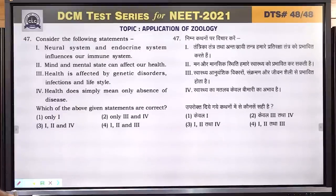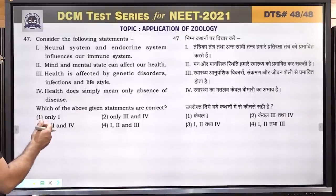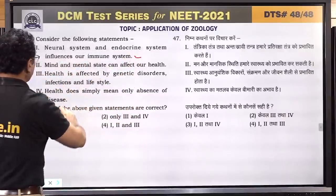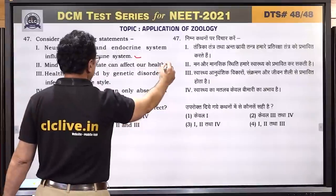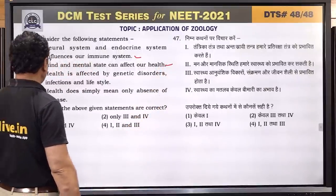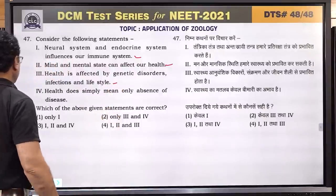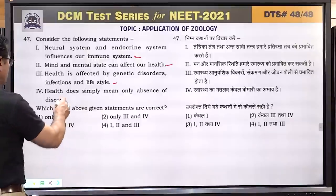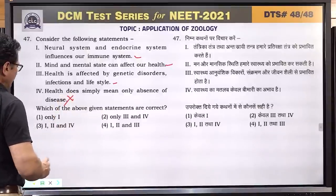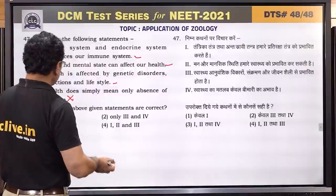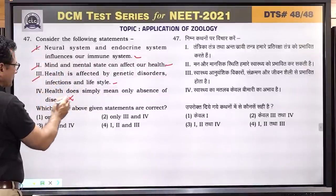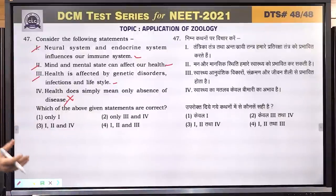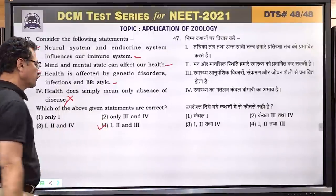Question number 47: consider the following statements. Neural system and endocrine system influences our immune system — correct. Mind and mental state can affect our health — correct. Health is affected by genetic disorder, infections and lifestyle — correct. Health does not simply mean only absence of disease — this is not fully correct; health includes complete physical, mental, and social wellbeing. So statements 1, 2, and 3 are correct. Answer is 4 — first, second, and third.